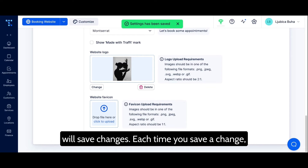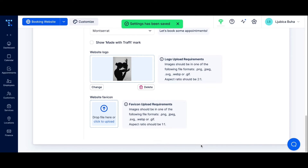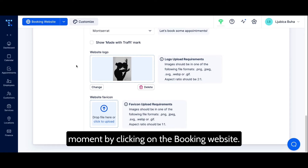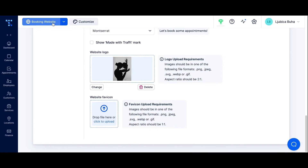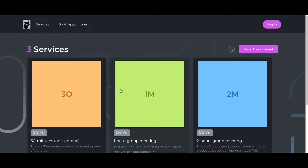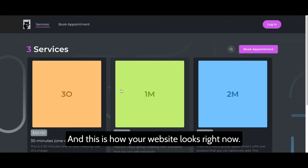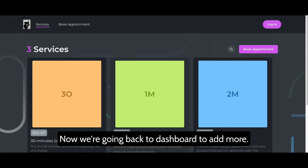Each time you save a change, you can check how your website looks at that moment by clicking on the booking website link. This is how your website looks right now. Now let's go back to the dashboard to add more.